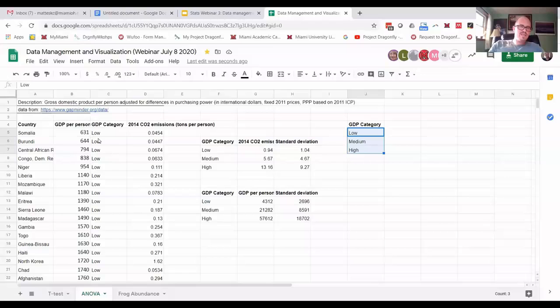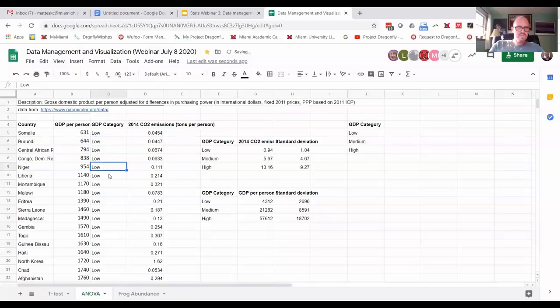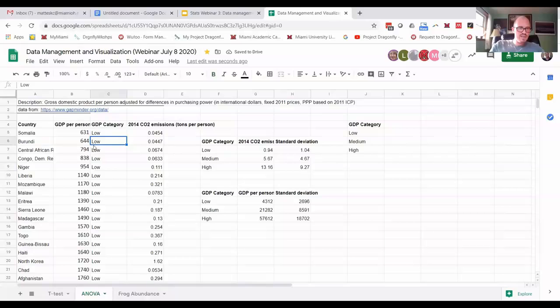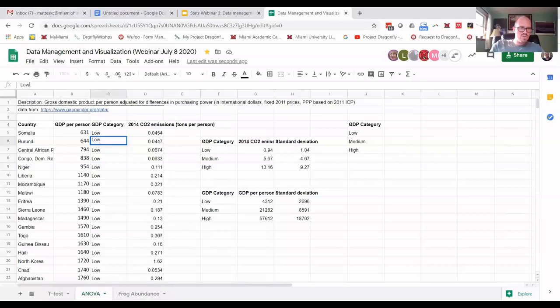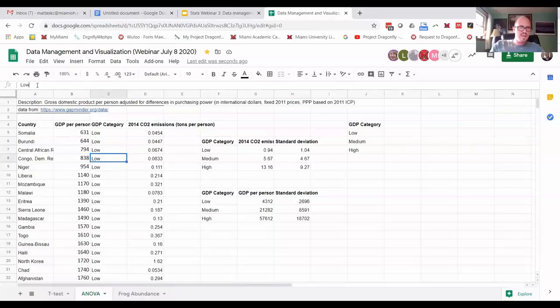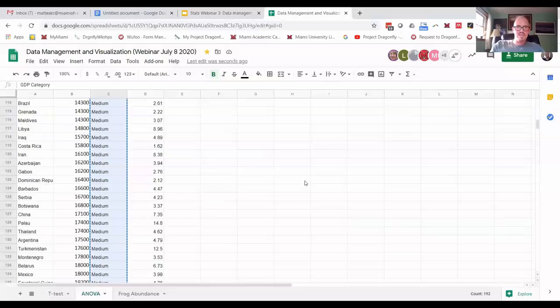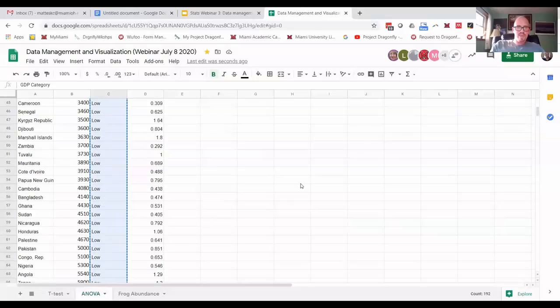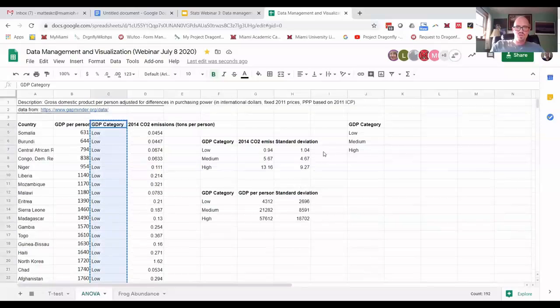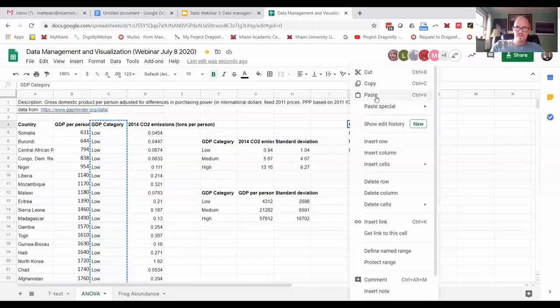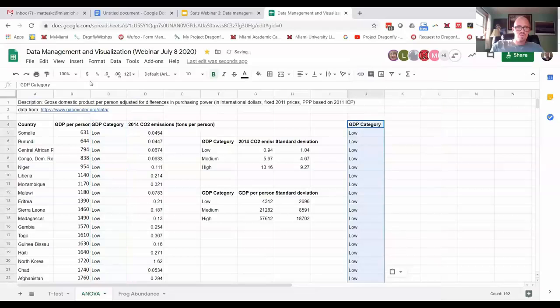Or the other thing that can sometimes happen is you might have mixed in some data that's not properly formatted. So what I just did on this second low entry is I put a space right after the W. And then I hit enter. And you can see that every other entry for low doesn't have that extra space. So if you go now and you copy and paste and we do remove duplicates again,